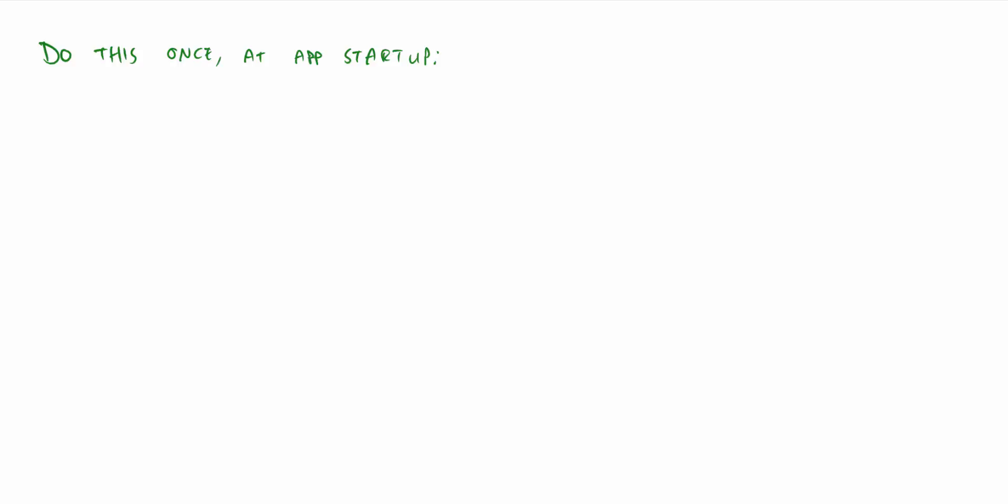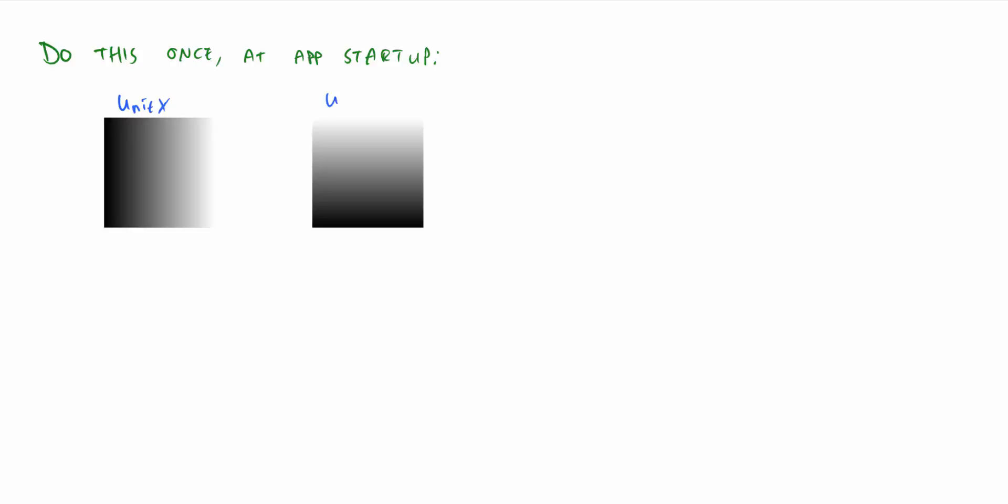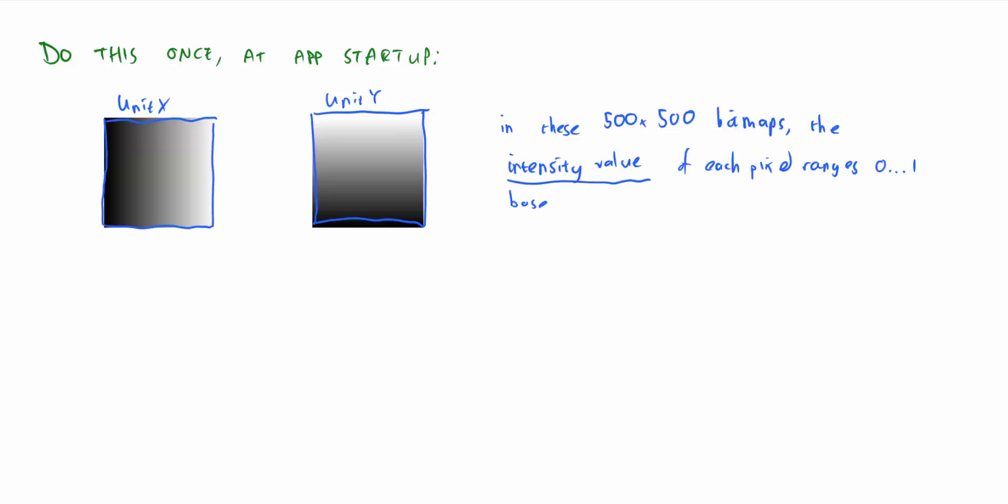Well, that's the general idea. Let me tell you how I actually coded this up. When my app starts, it creates two bitmaps. I called them unit x and unit y, where the intensity value of each pixel ranges from 0 to 1, depending where exactly that pixel is.